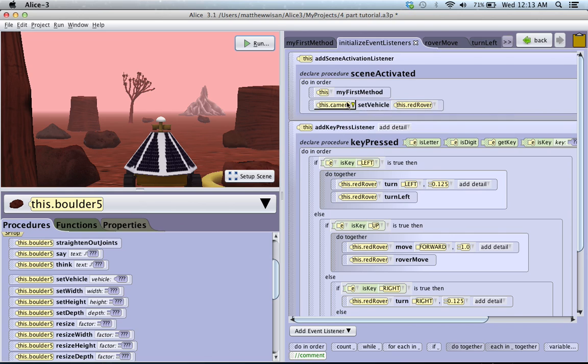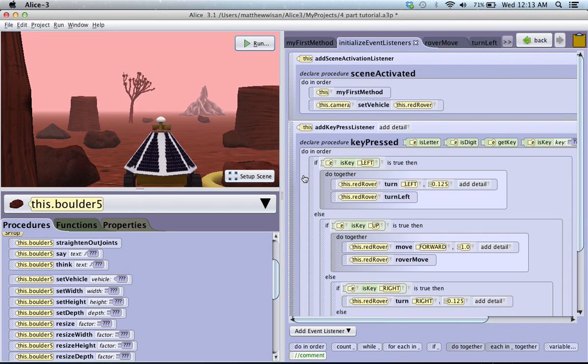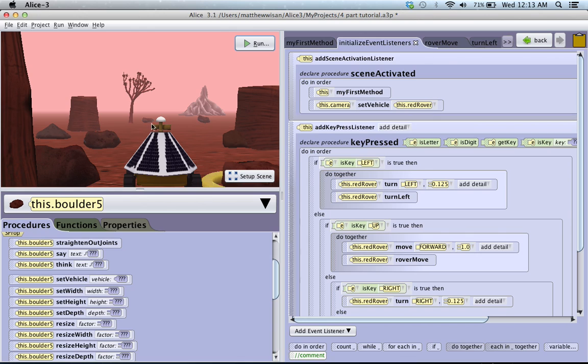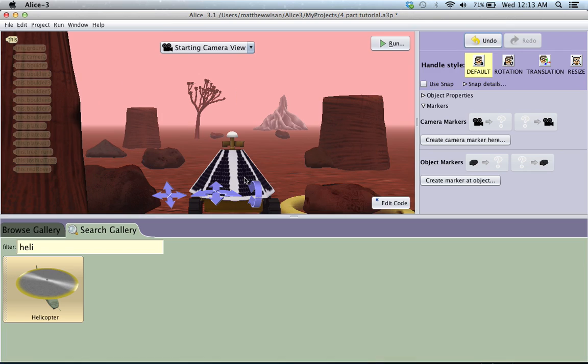So setting the vehicle, the camera's vehicle, is one important thing, and I'm just going to show you one other thing which allows you to set up multiple cameras. So we have this the way it is, and I'm just going to click the scene setup, which will take us right here.